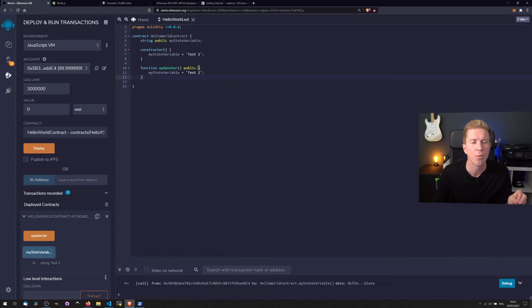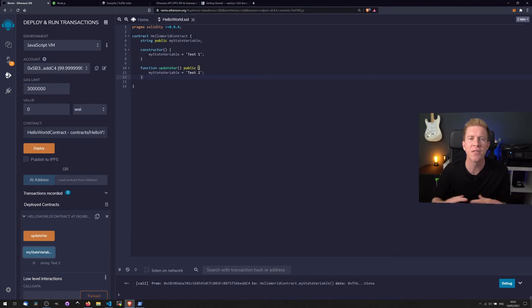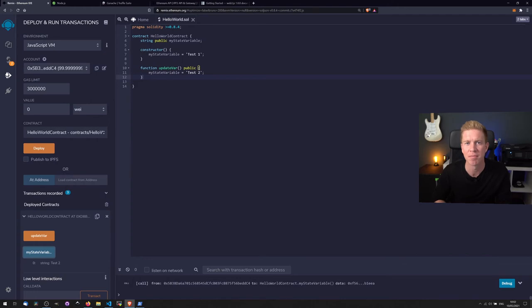And if we go to myStateVariable, you can see we've got test one which was initialized when we deployed the smart contract, and then if you update the variable and then click myStateVariable again, we can see we've updated the variable to test two by running that public function. This is a very simple example of how you can store data in the blockchain and update it using public functions.